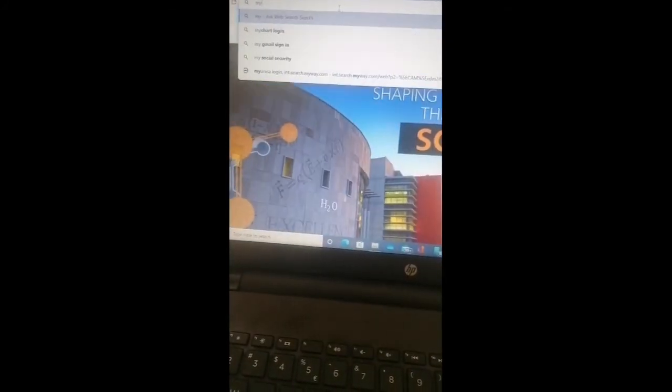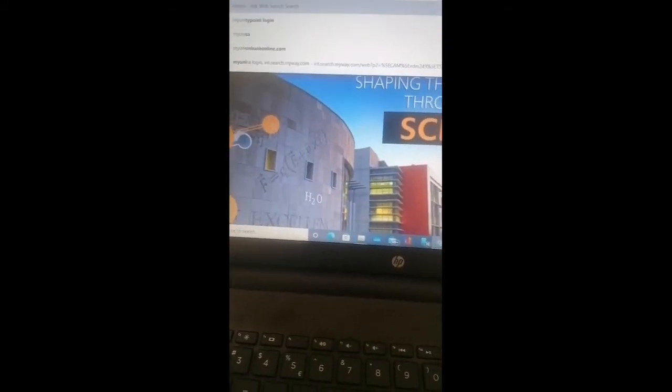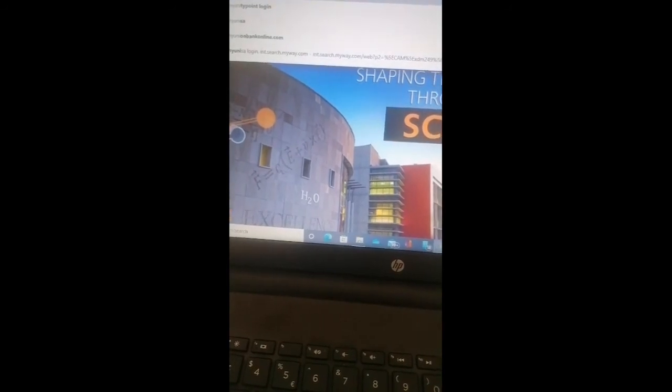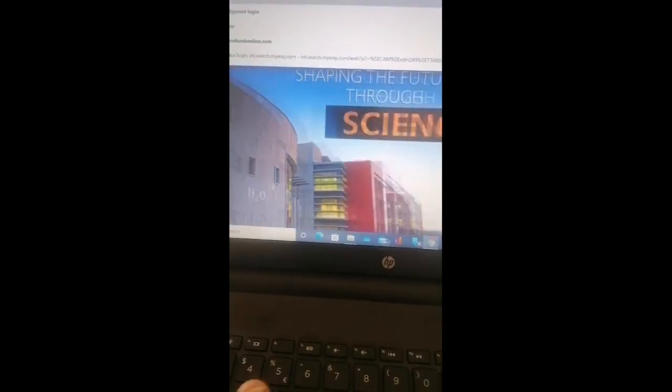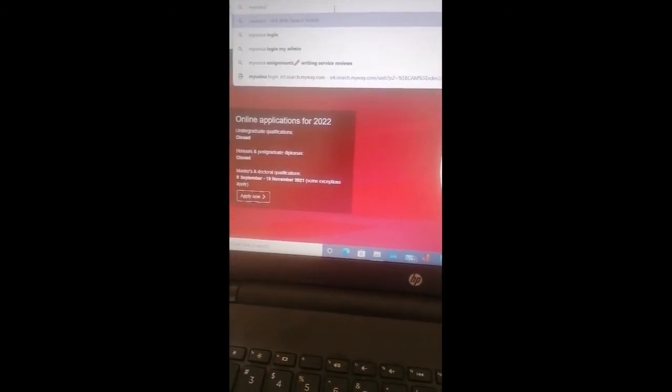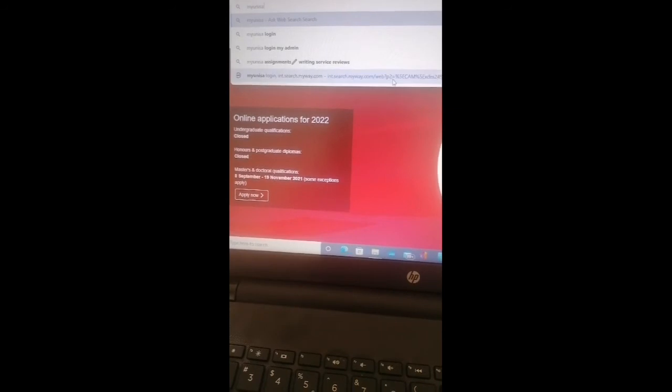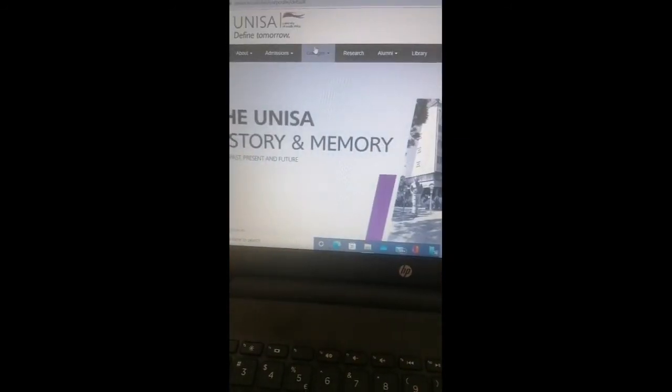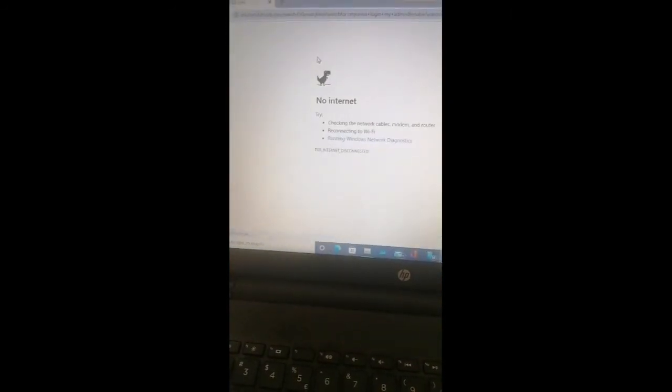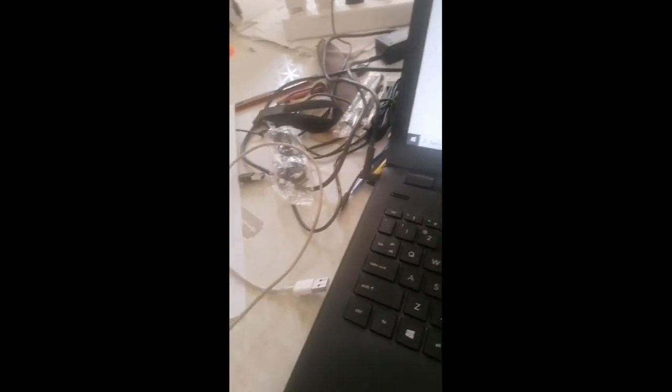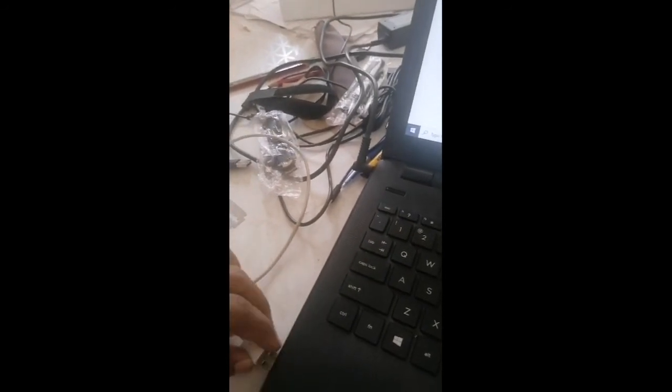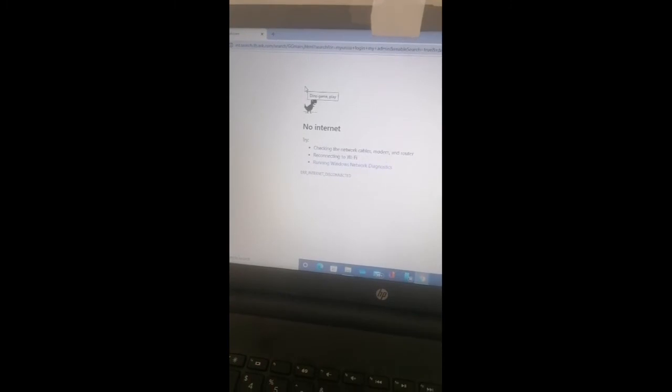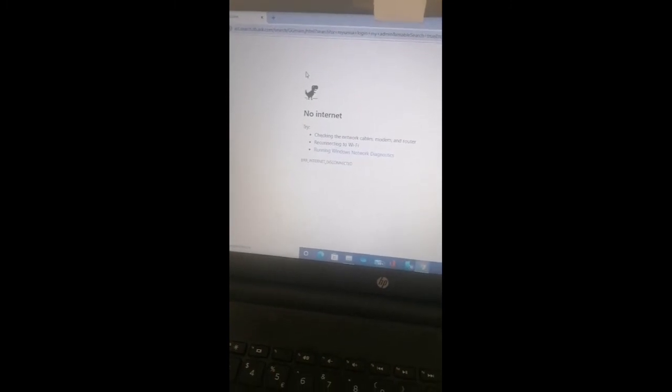Let's put it back. Let's put it back. My UNISA - no internet, no internet, it's not connected here. No internet. Let's put it back. Let's see what is happening.